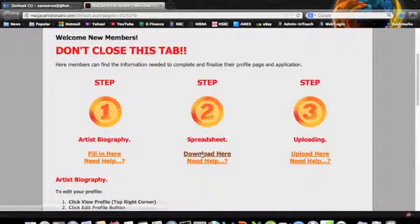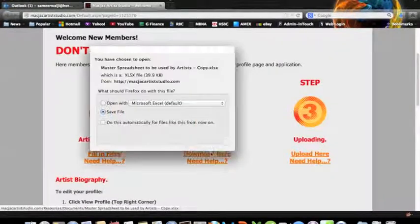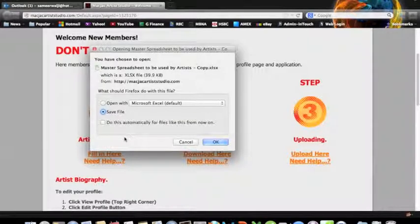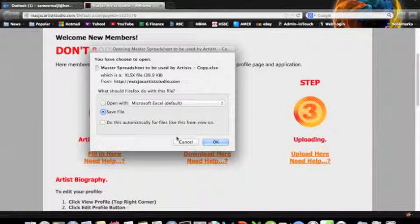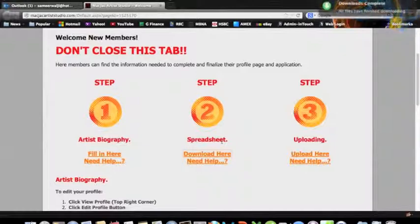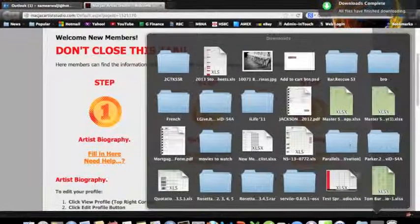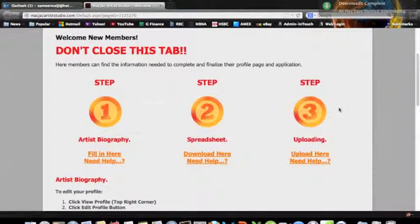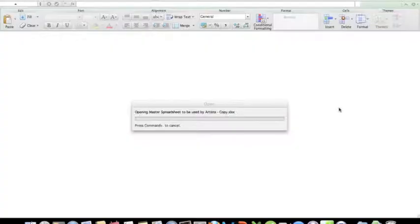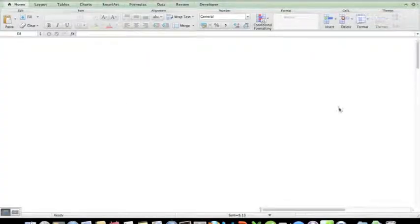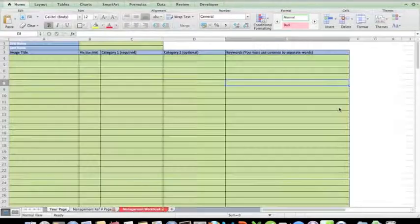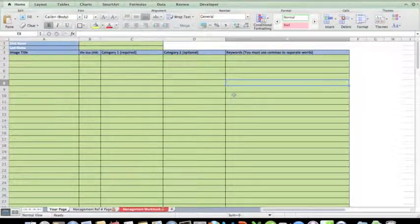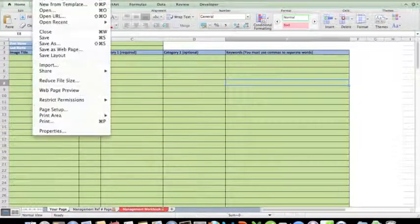The first thing we're going to do is download a spreadsheet. I'm choosing to save this file, perhaps to my desktop. I'm now going to choose to rename this file.